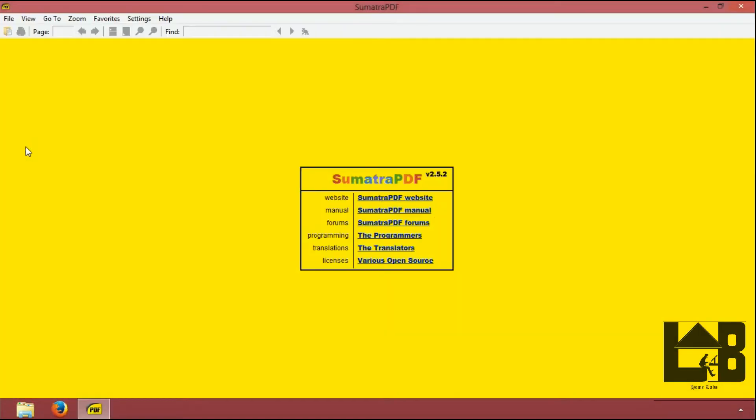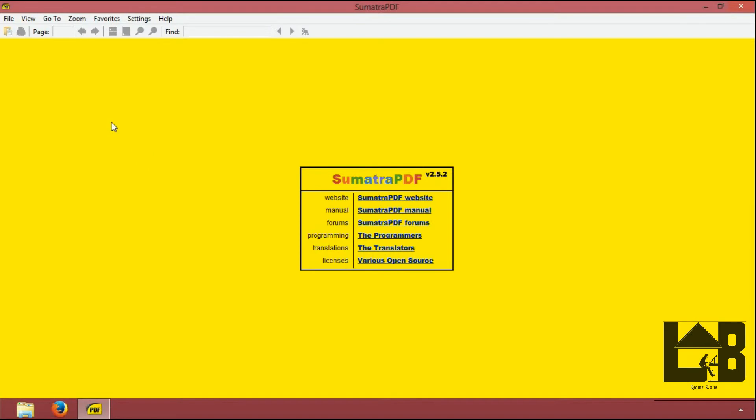To open .mobi file you need Sumatra PDF reader. So to install Sumatra PDF reader you can follow our previous video, the link to which is given in the description.